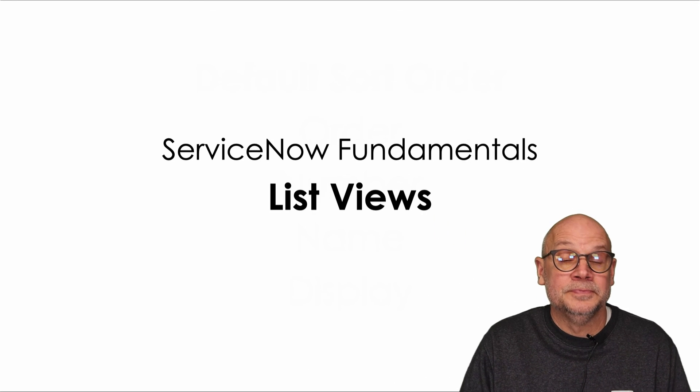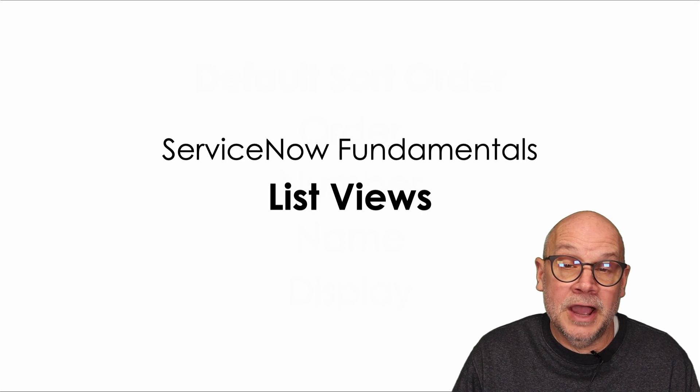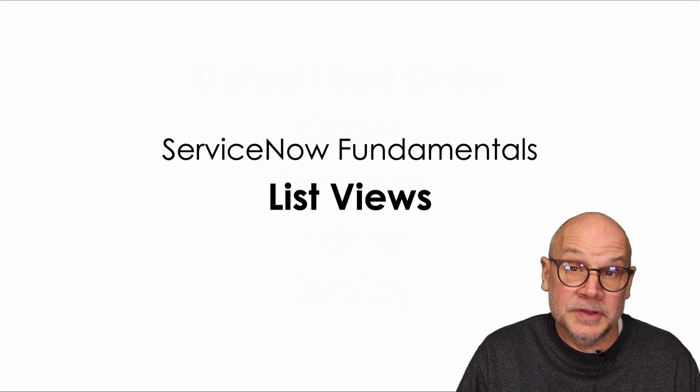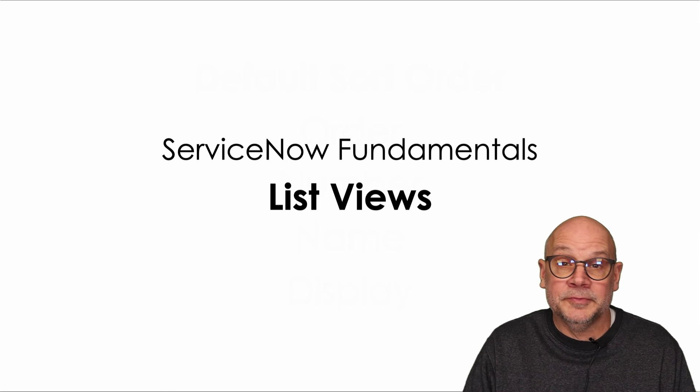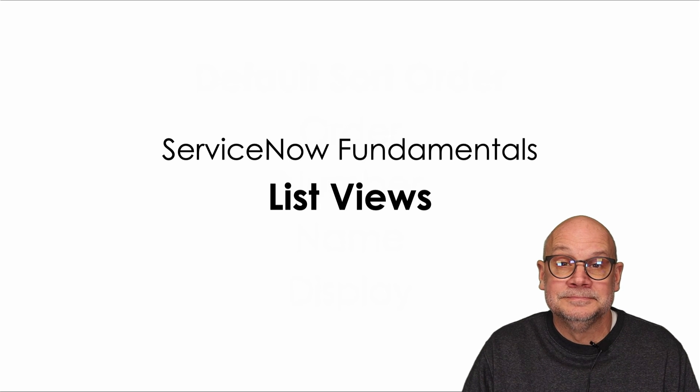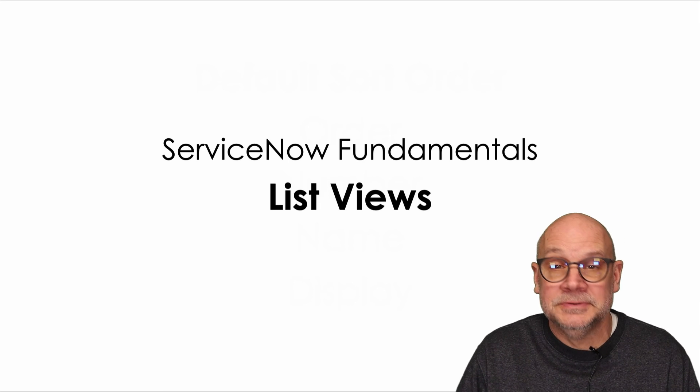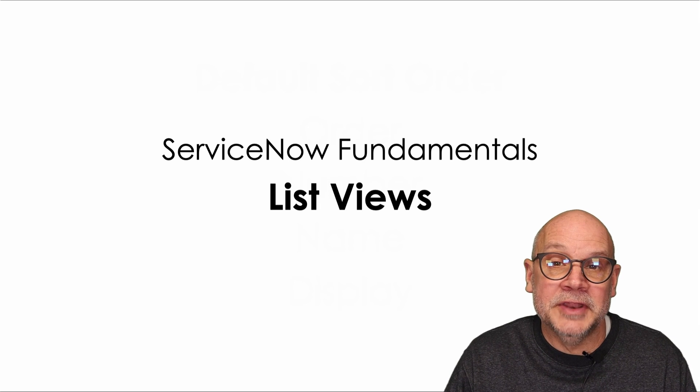List views in ServiceNow. Consider yourself an expert. Thanks for watching, and I'll see you in the next one.